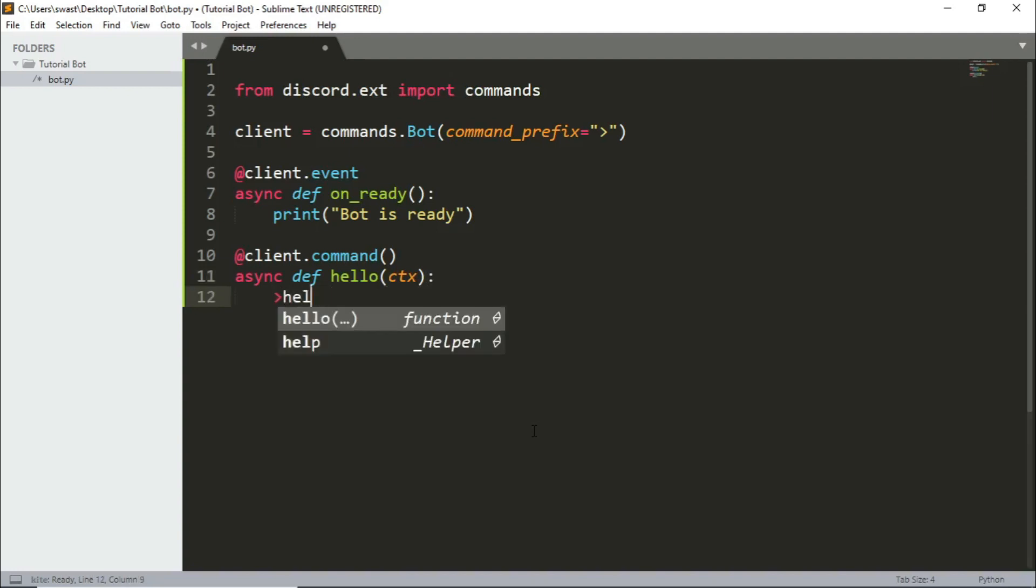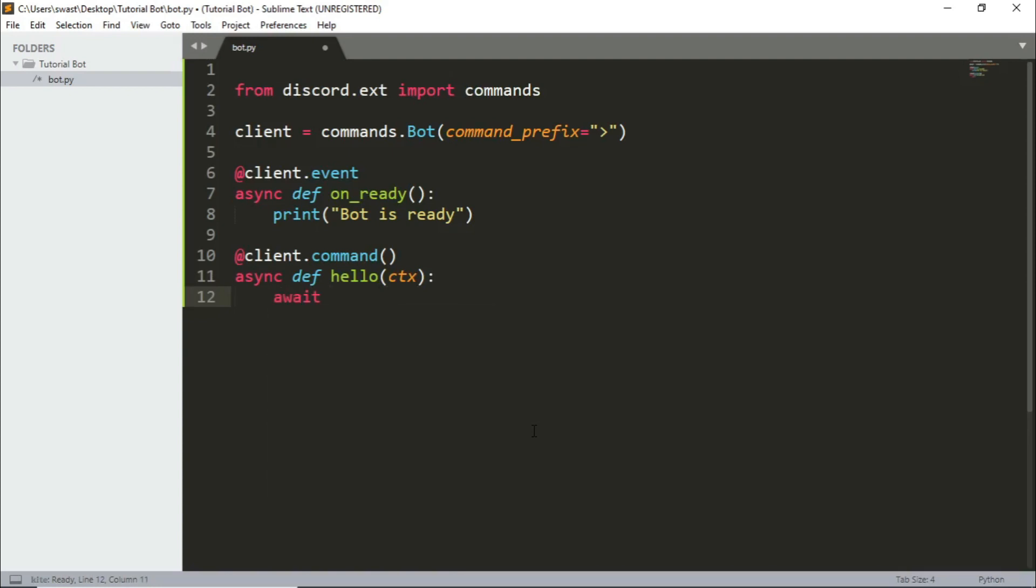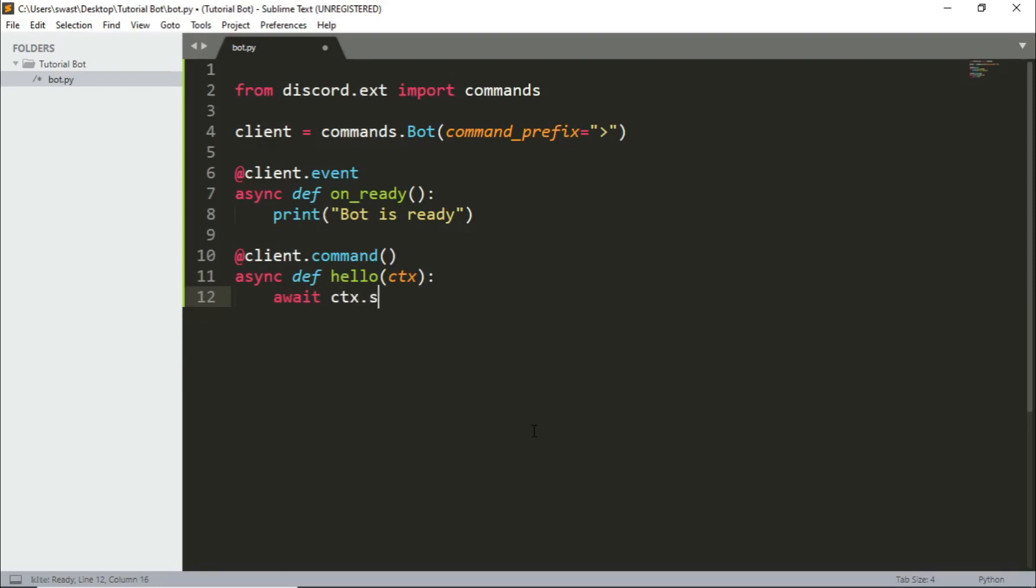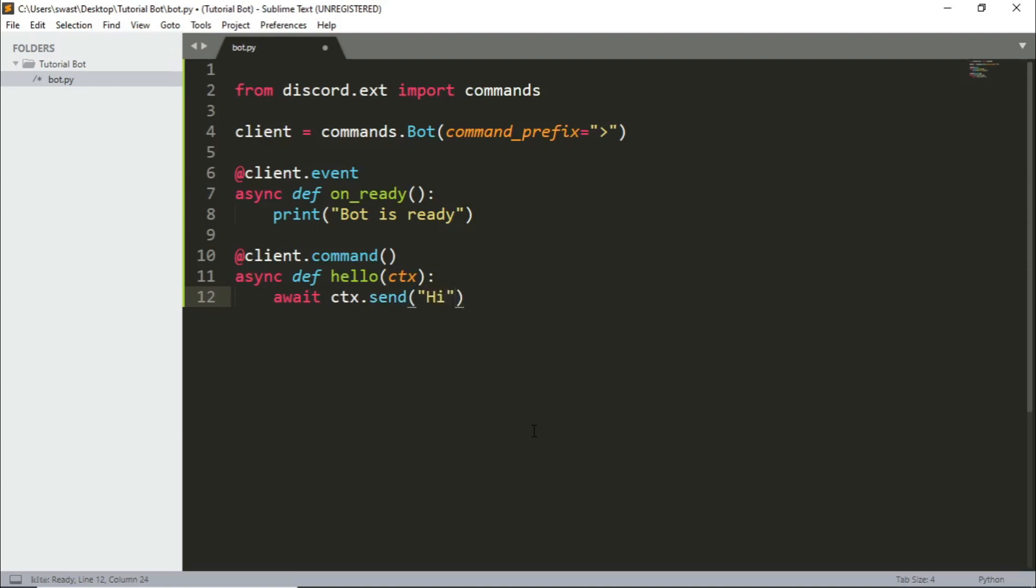So to reply we will just write await ctx.send so we will be sending 'hi' back. Okay so whenever we say hello the bot will send hi back. So let's just see if it works.